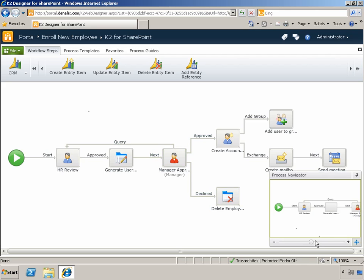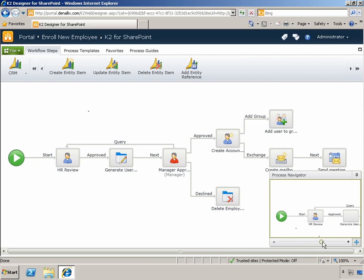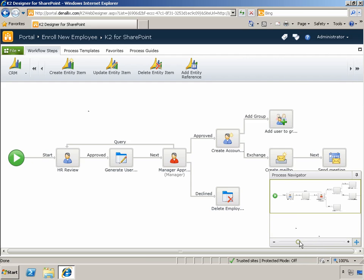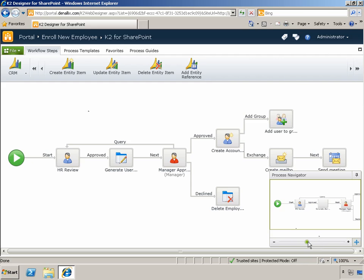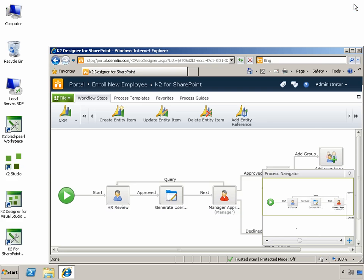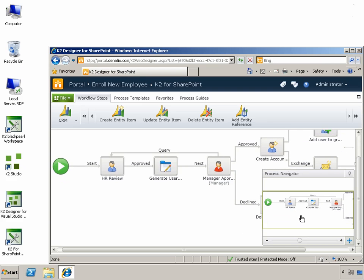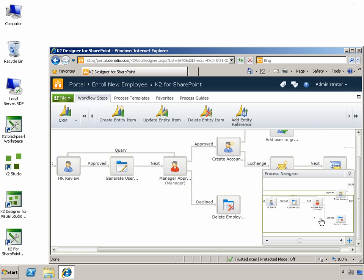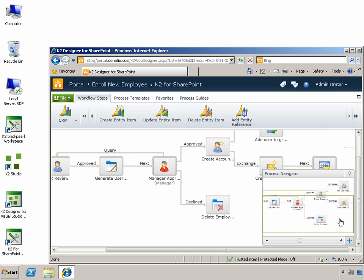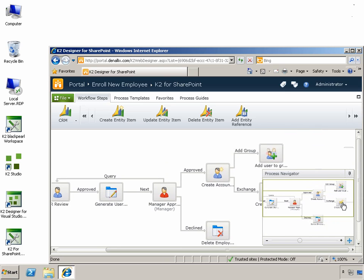And for those workflow designs that have many tasks and get to be rather large, we provide the Process Navigator that provides the ability to locate a specific section of the workflow you'd like to focus on, so you can zoom in to just view those particular actions.